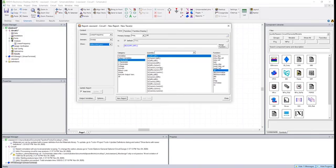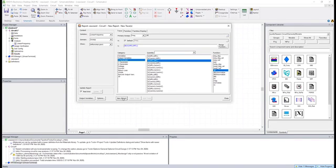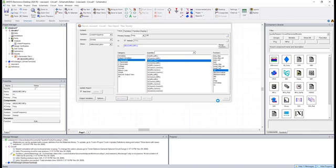And what we're interested in looking at just for this example is differential insertion loss. So here we'll choose differential 2 to differential 1, hit new report.